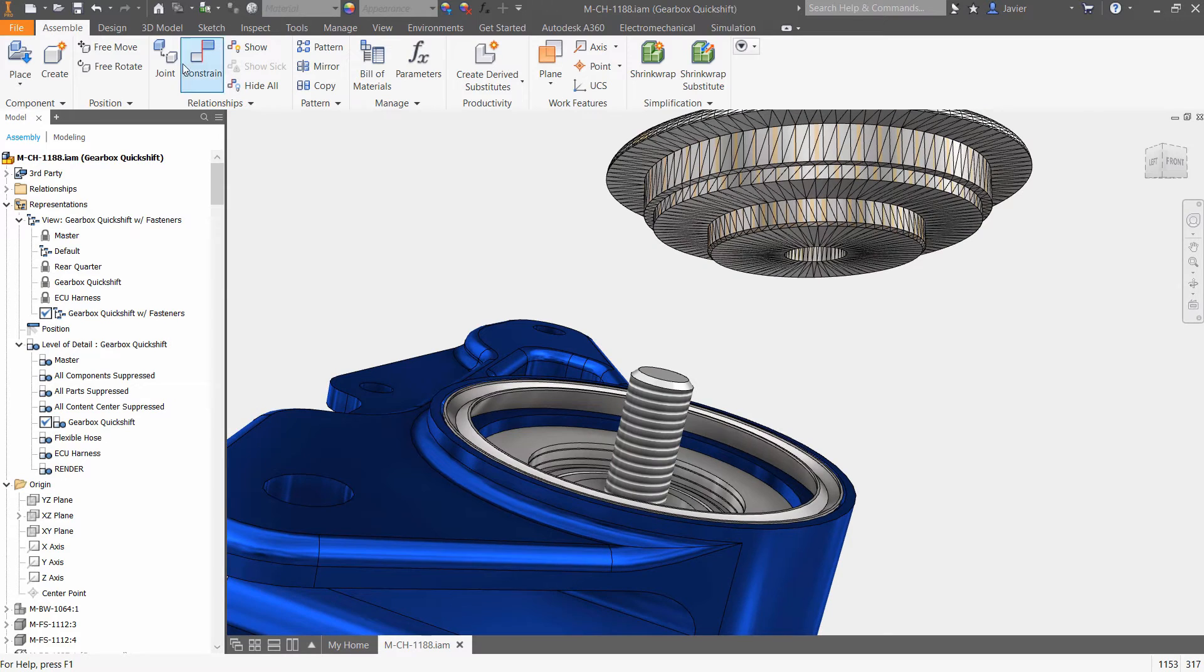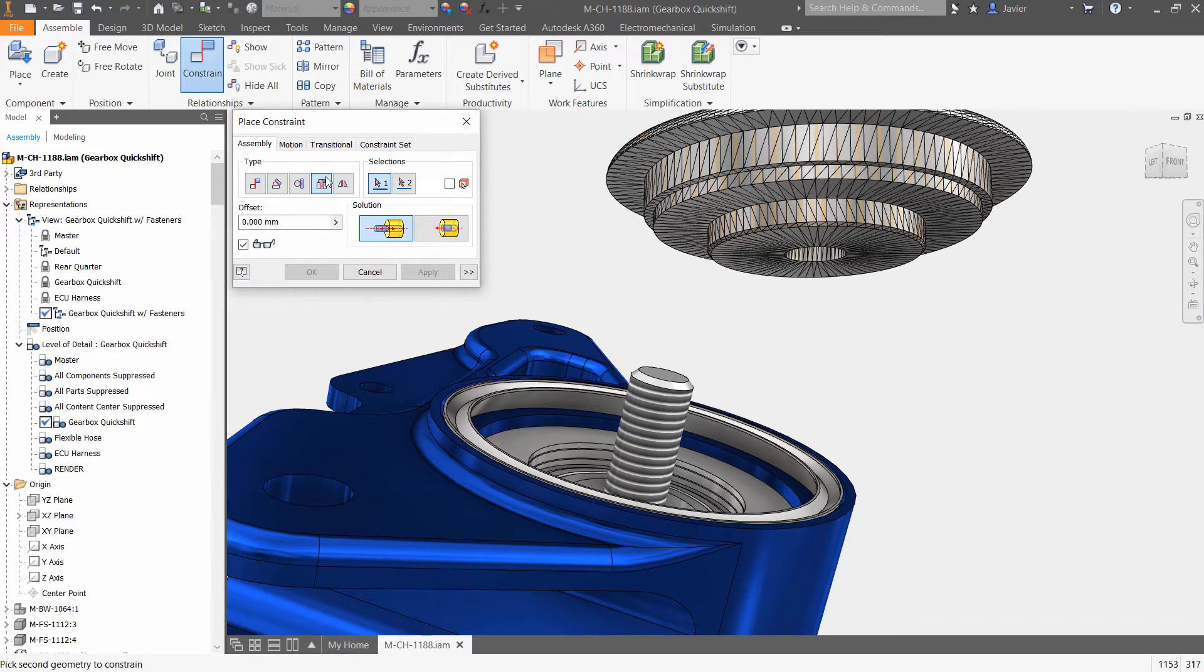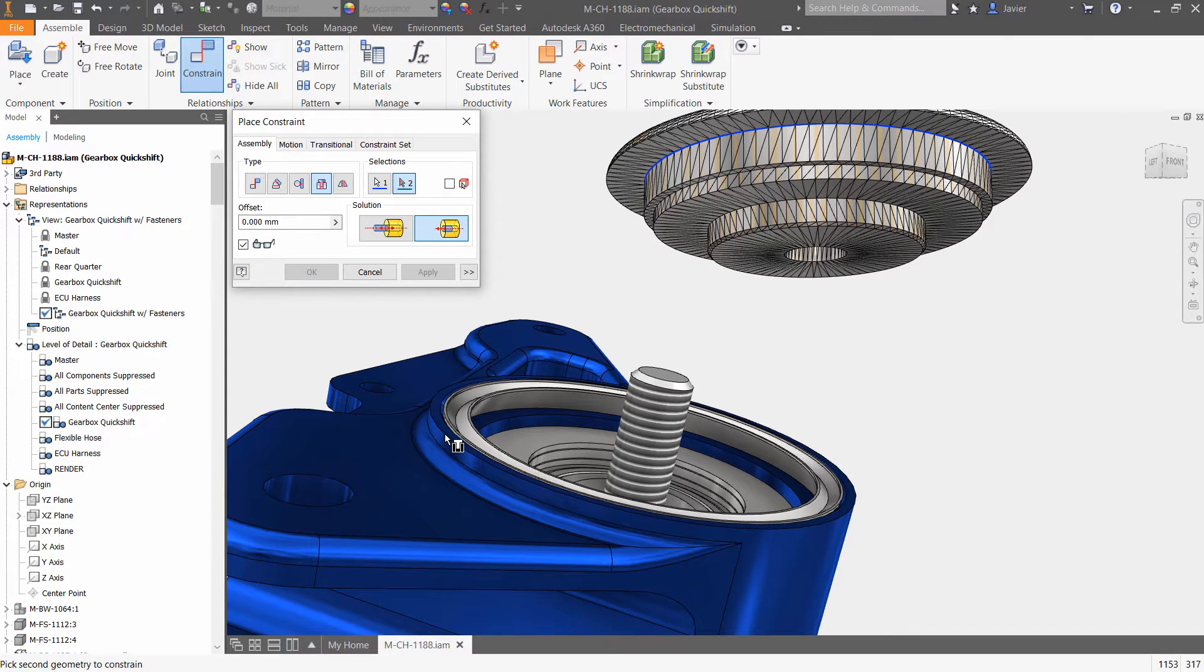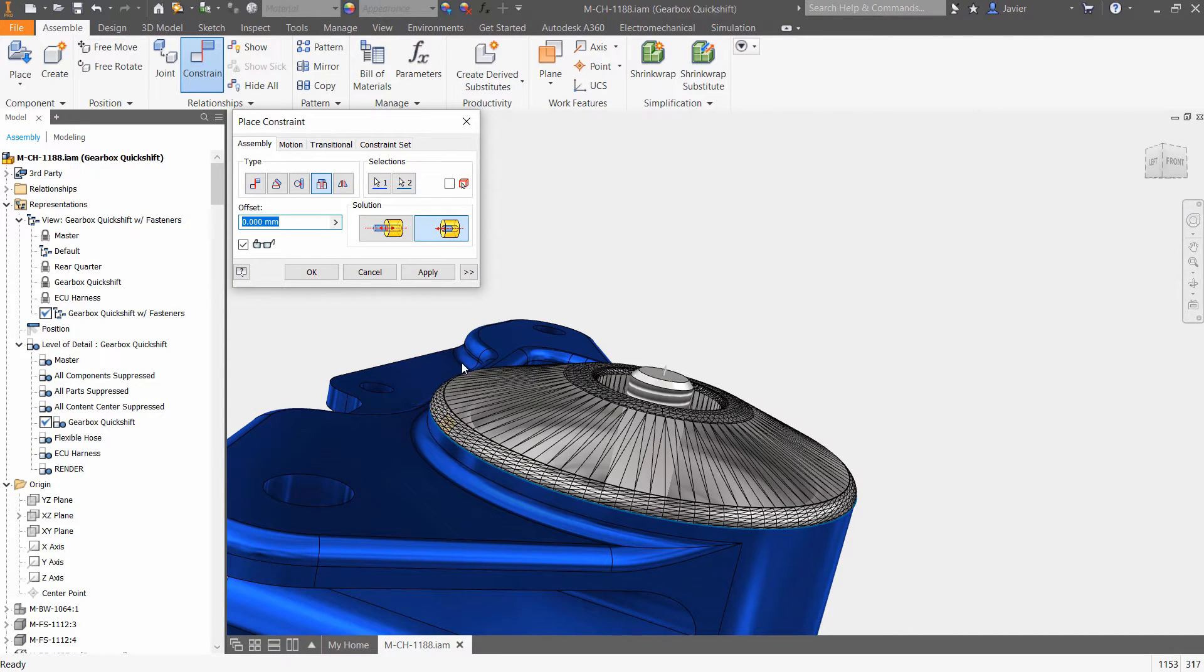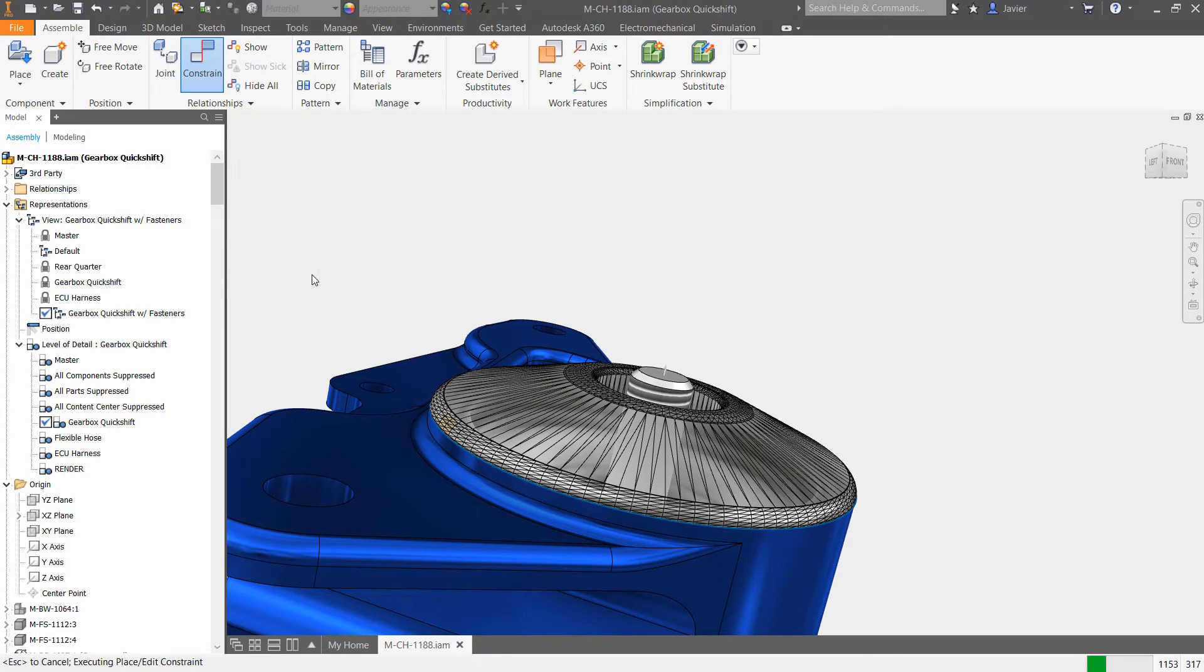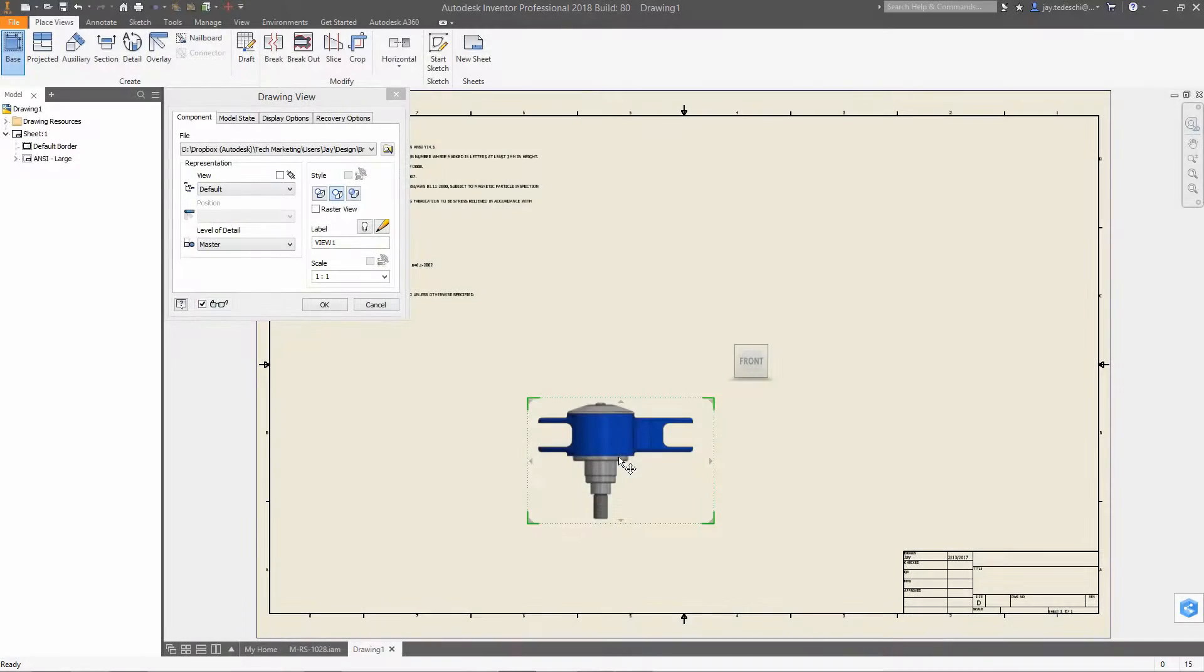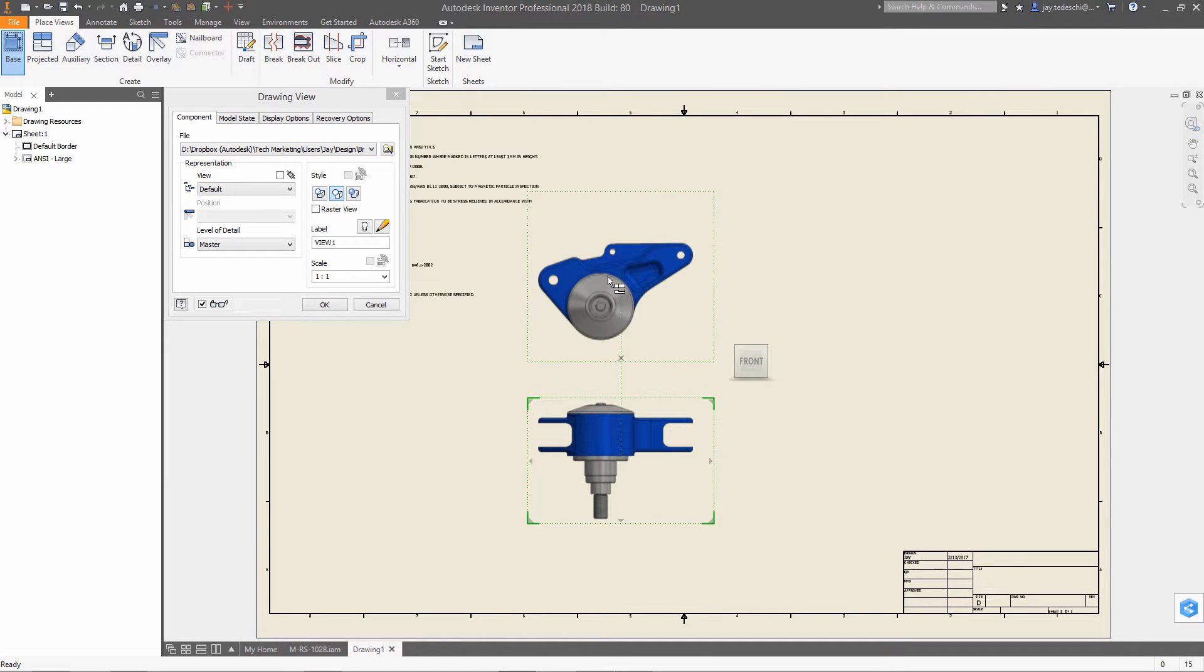Autodesk Inventor users already benefit from the ability to incorporate mesh objects in OBJ or STL formats into their 3D models, giving them the ability to use this geometry as is or modify the geometry when necessary.